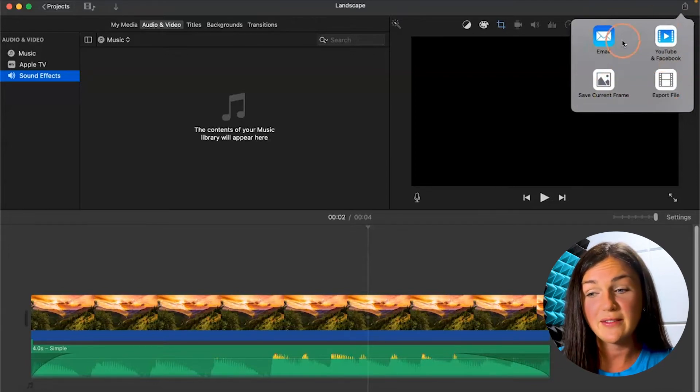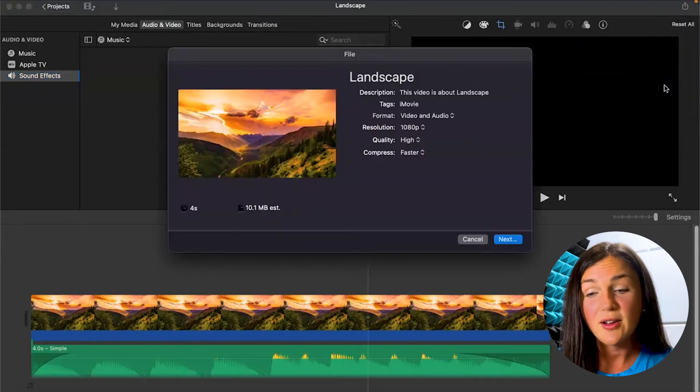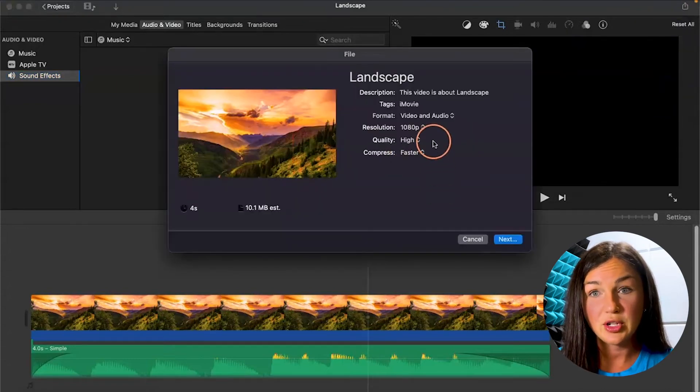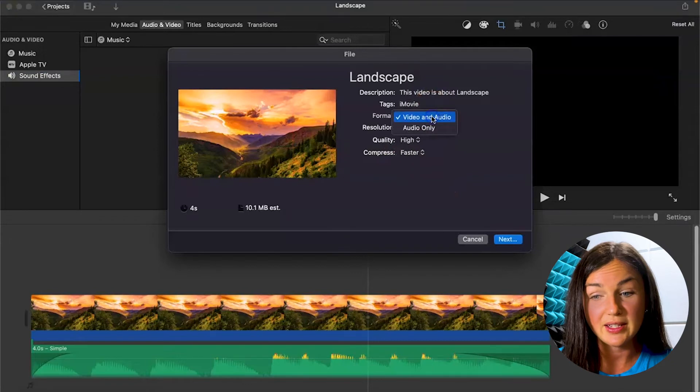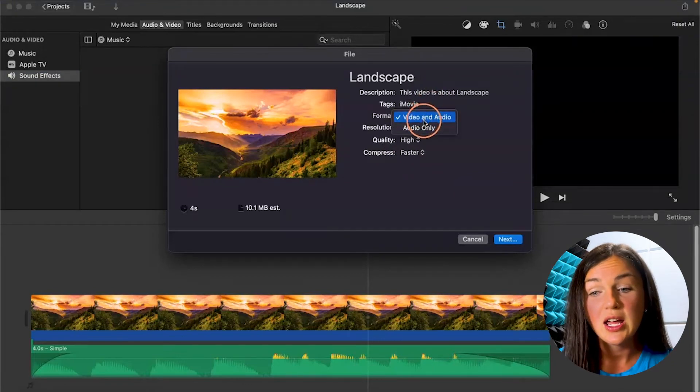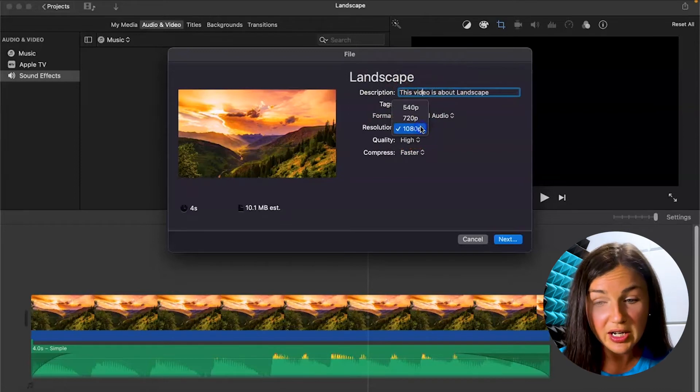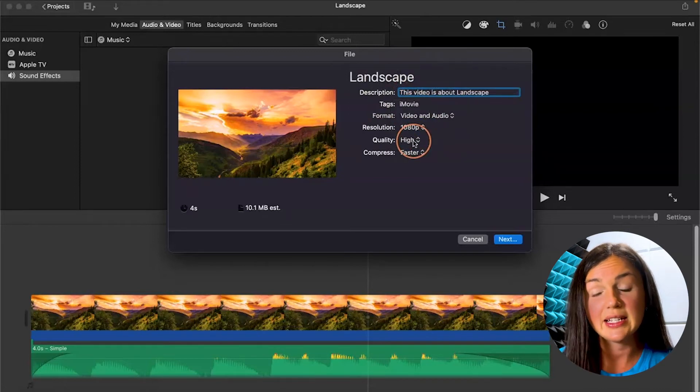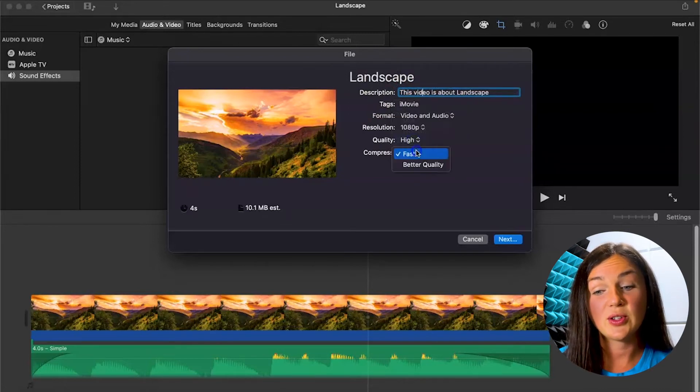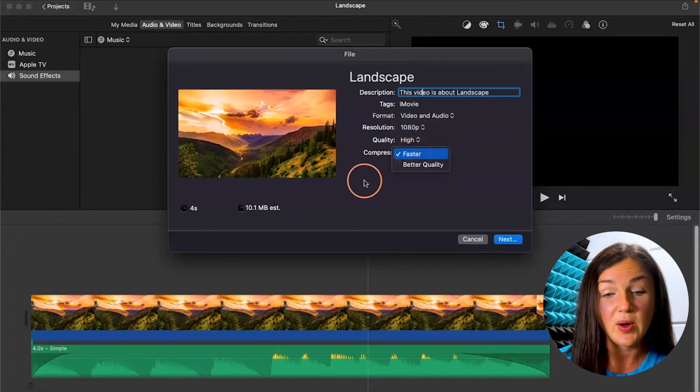If you click on Export File, it's going to give you some options of how to export this file. I could export the video and audio or just the audio. You can change the resolution of how you would like it to be exported, the quality, and also if you would like to compress it faster or better quality.